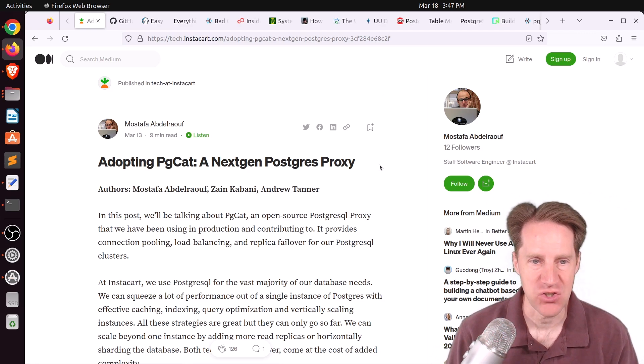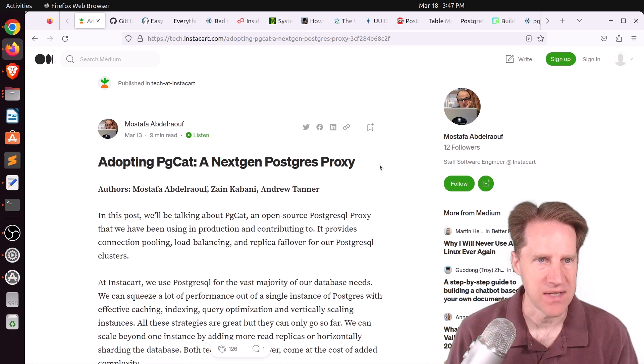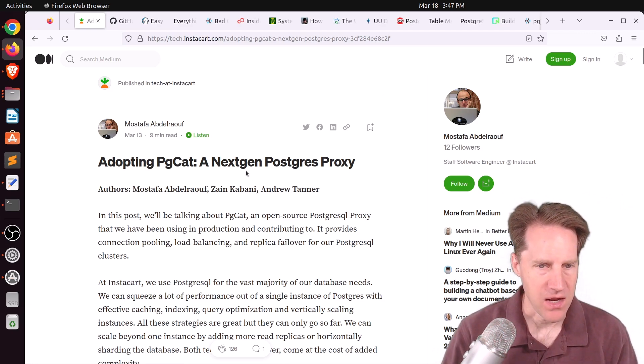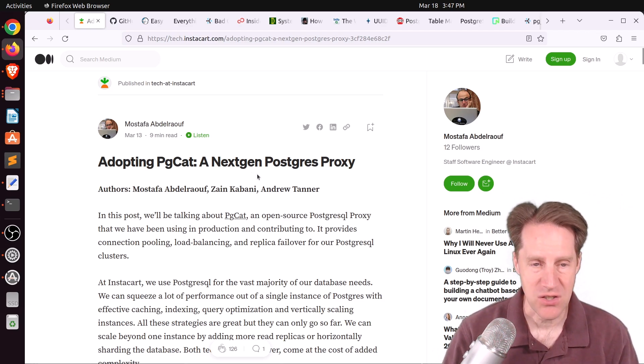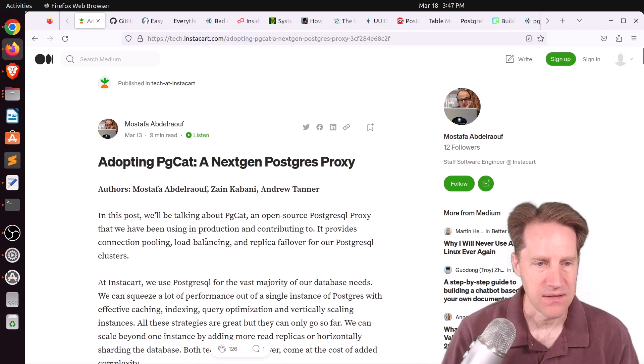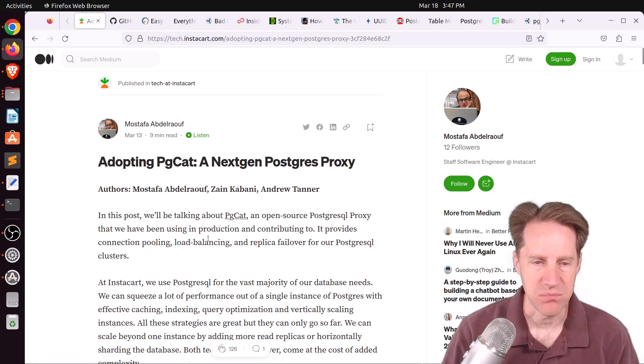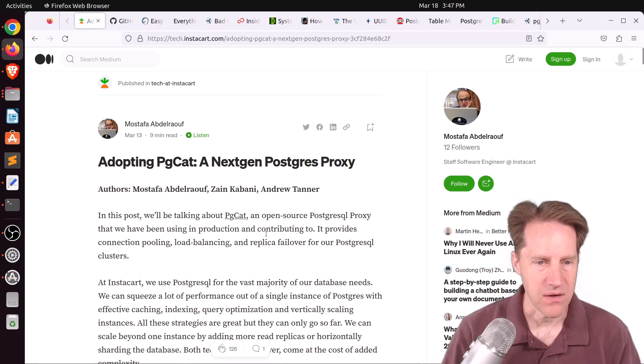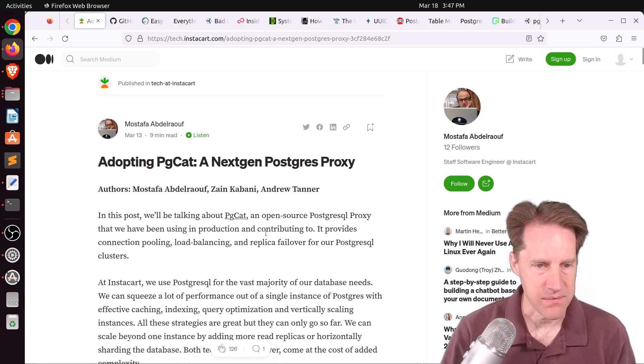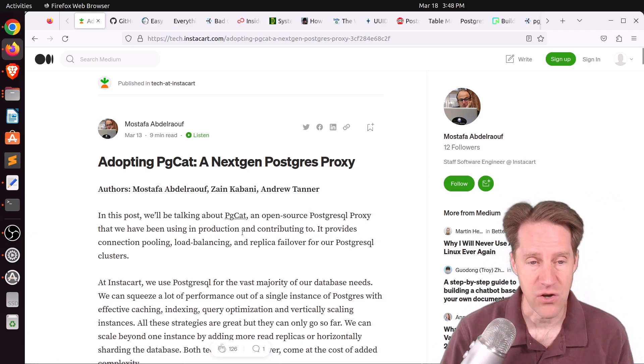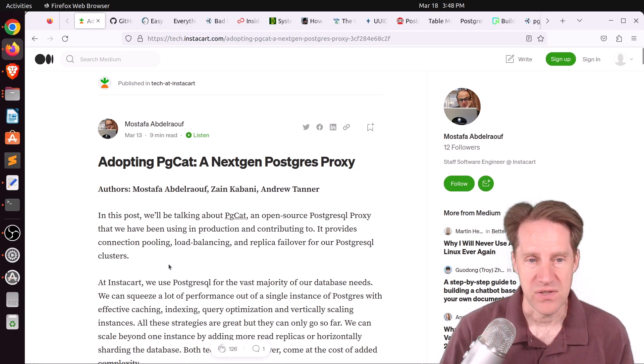Our first piece of content is adopting PGCAT, a next-gen Postgres proxy. This is from tech.instacart.com, and they're talking about a new connection pooler called PGCAT. And it does a little bit more than connection pooling. It also does load balancing and replica failover.